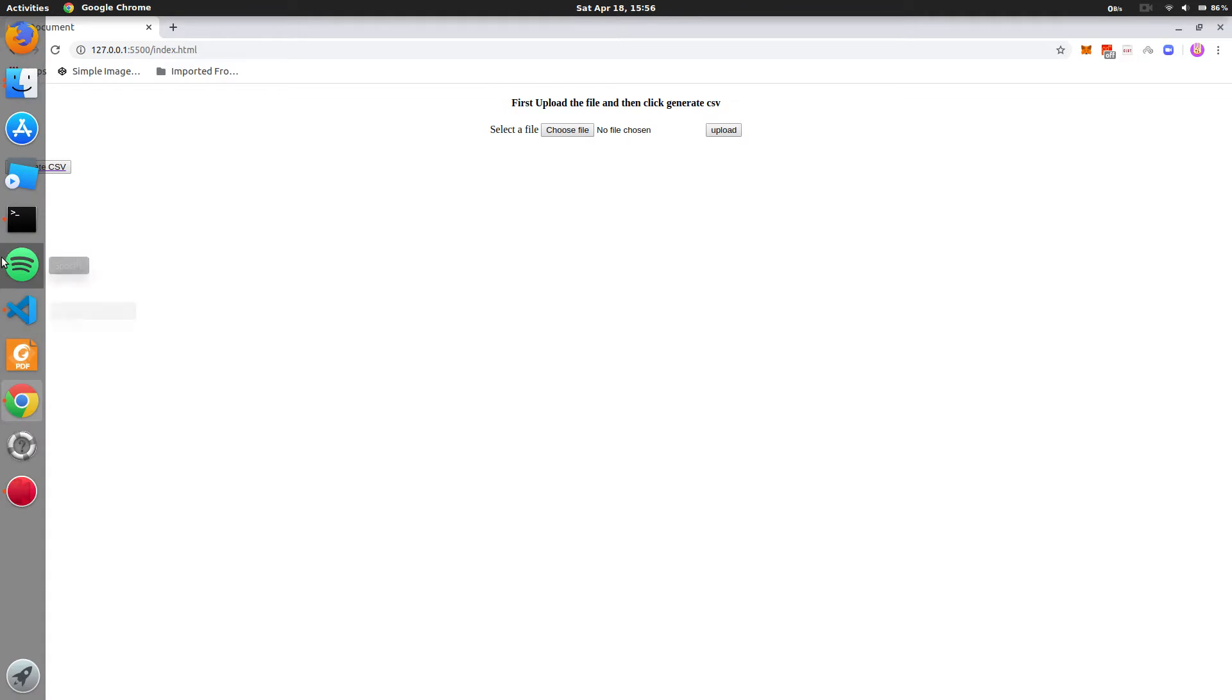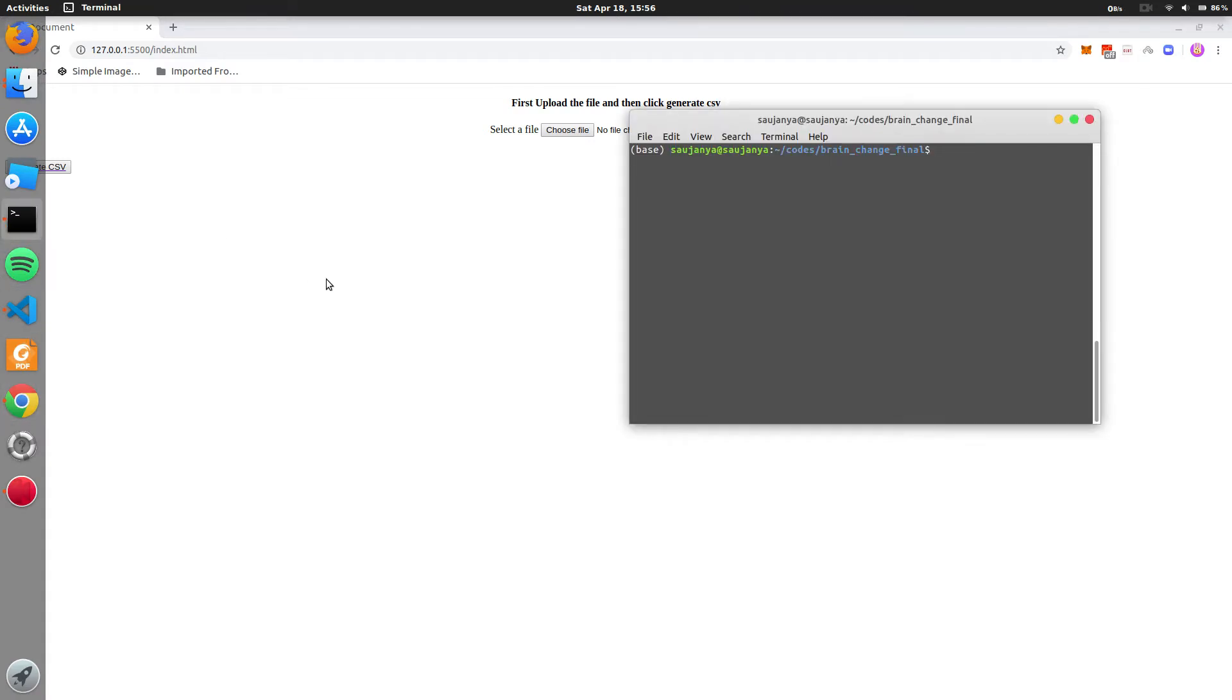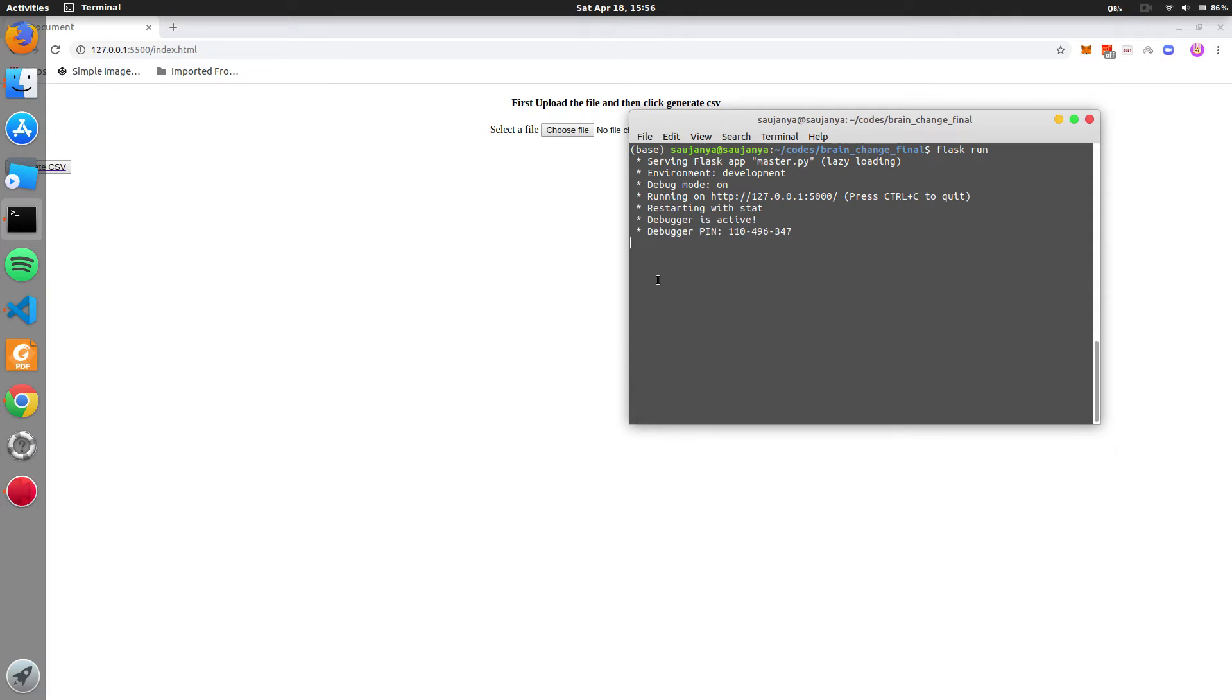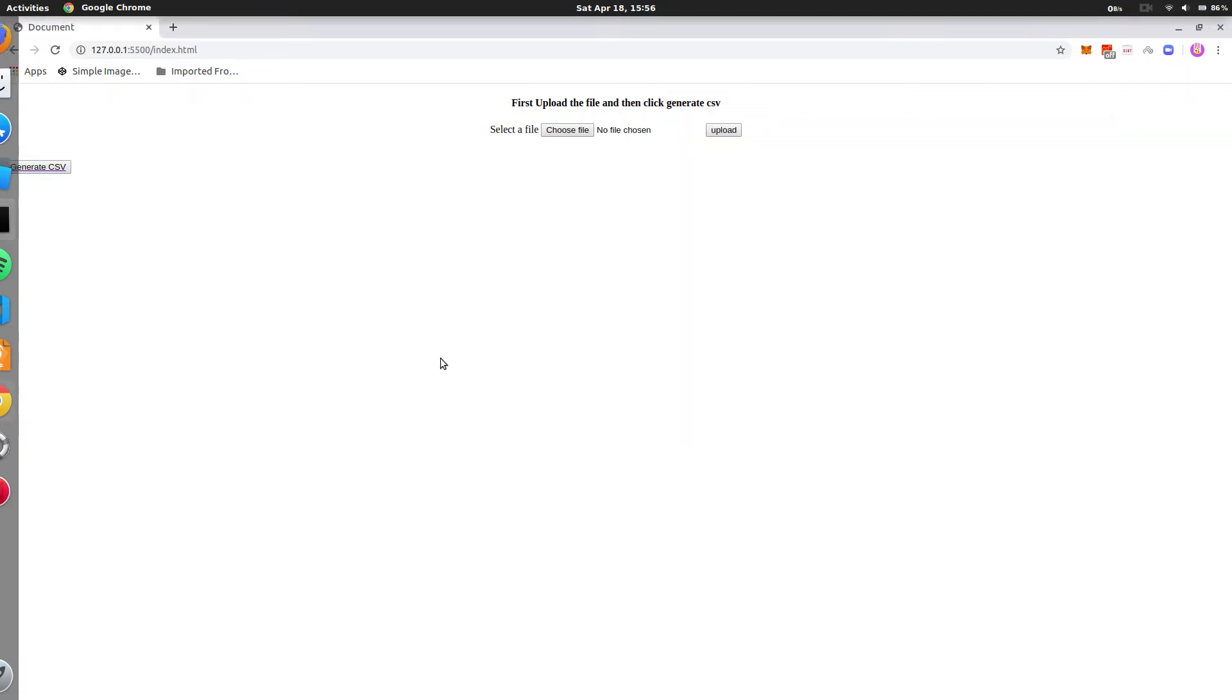So what I do is I run the backend and that will be done by flask run. So my backend is running now.